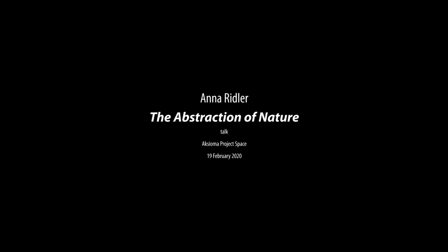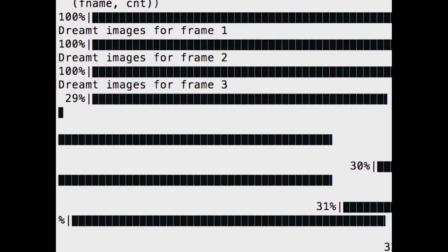I'm going to share some of the research and ideas that sit behind the works in this exhibition. I'm also going to talk a little bit about machine learning, AI, and why I think it's interesting to use in a creative practice right now. This is a still from my terminal when you program stuff up — when I was training the tulips.